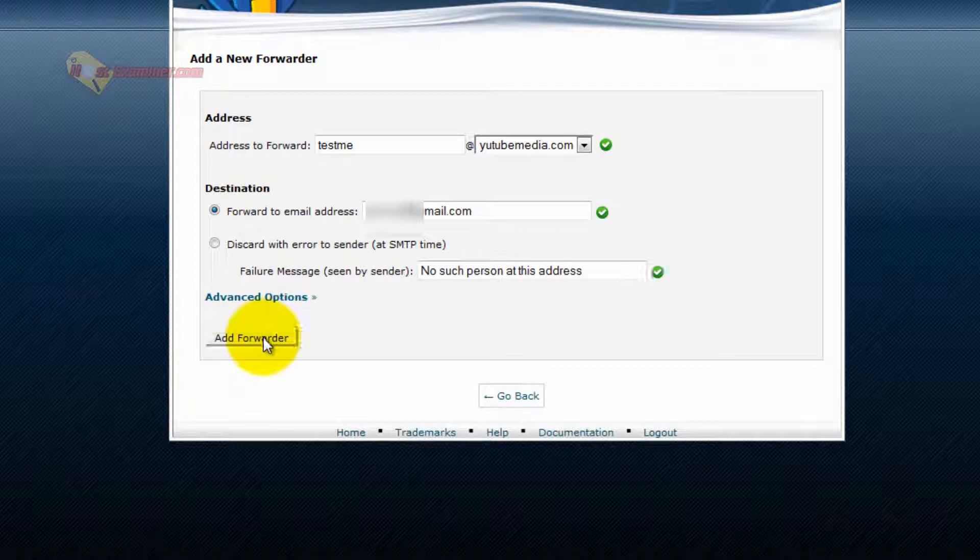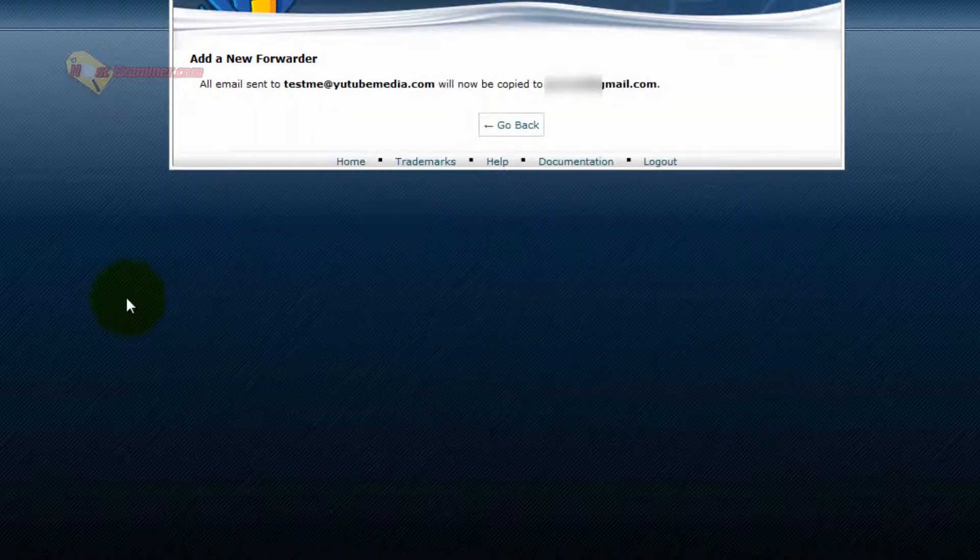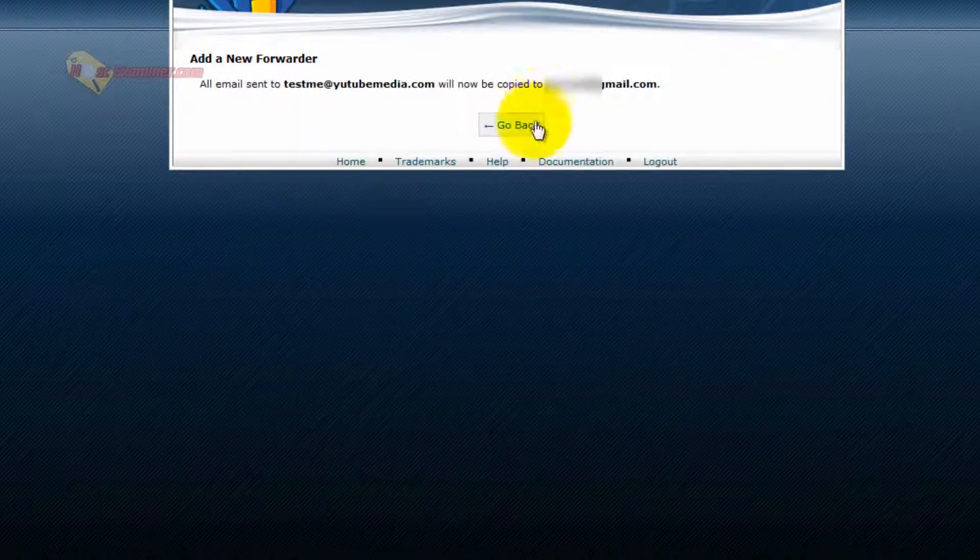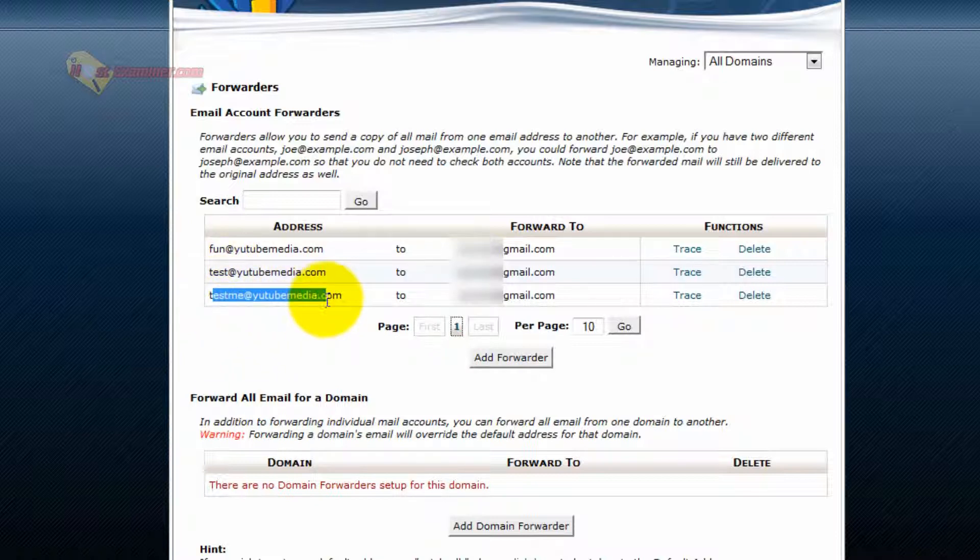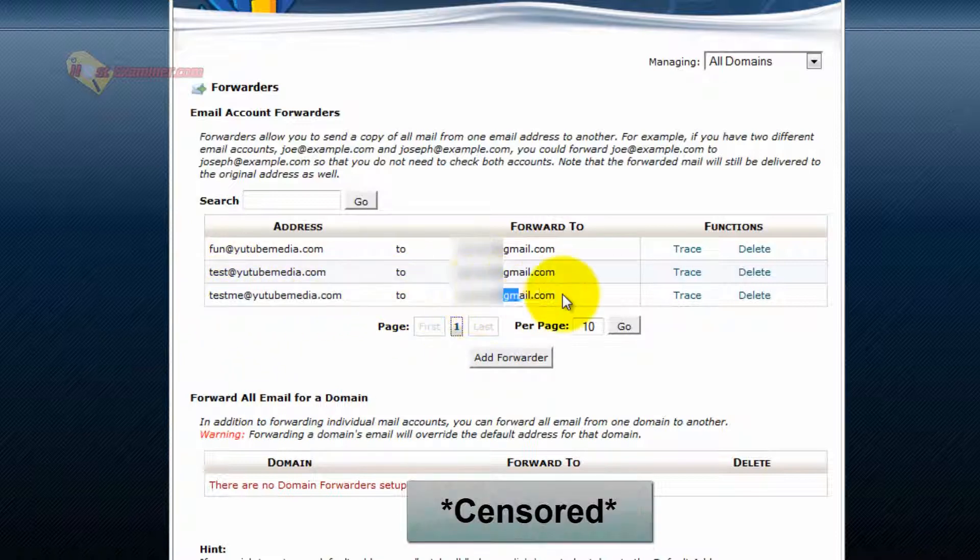So I'm going to put in my Gmail account and then just click add forwarder and then go back. And there it is right here. Testme at YouTubemedia now gets redirected to.